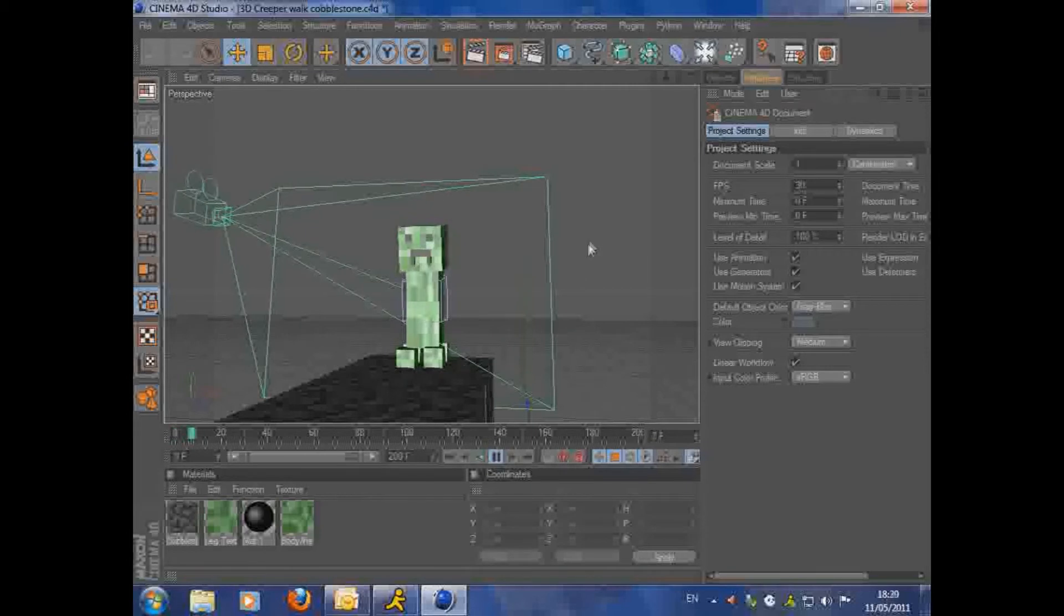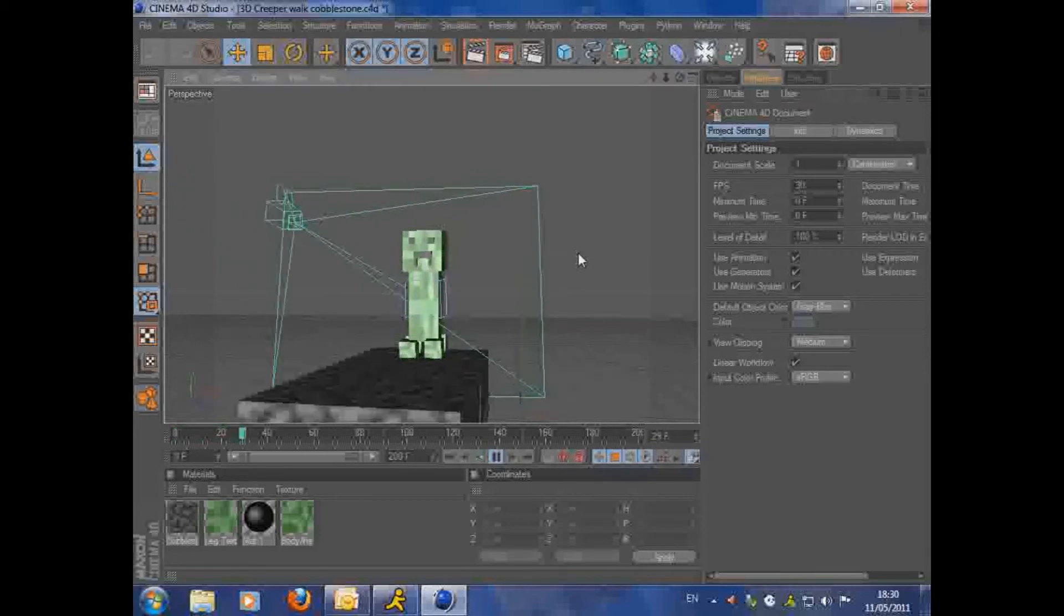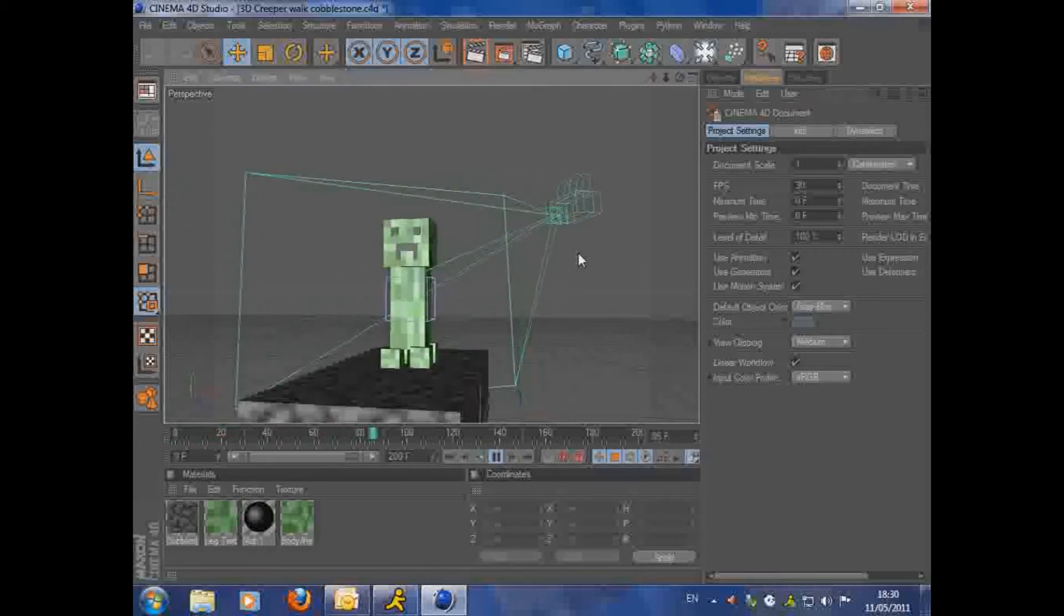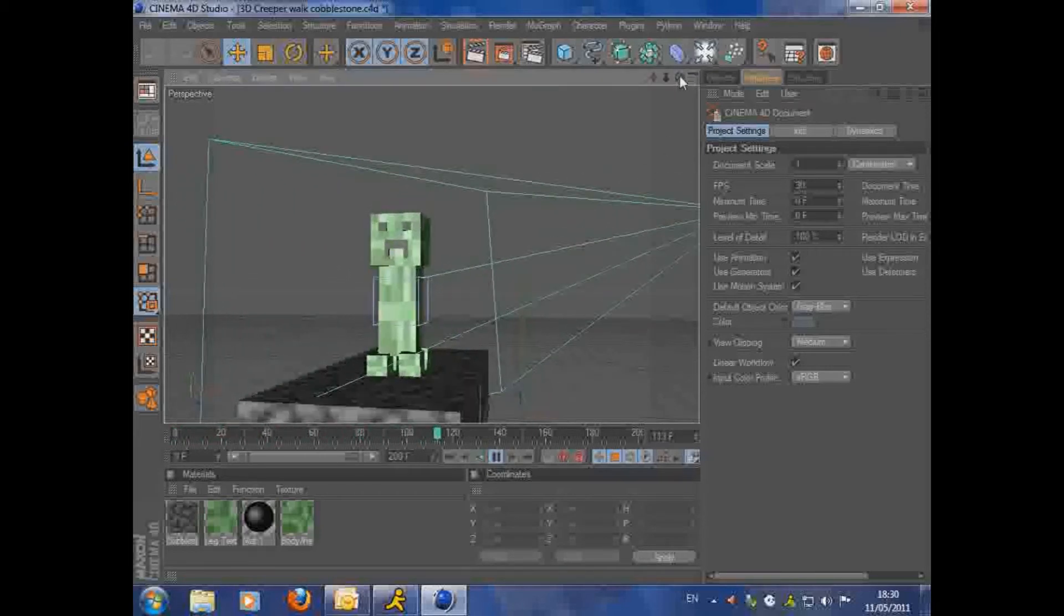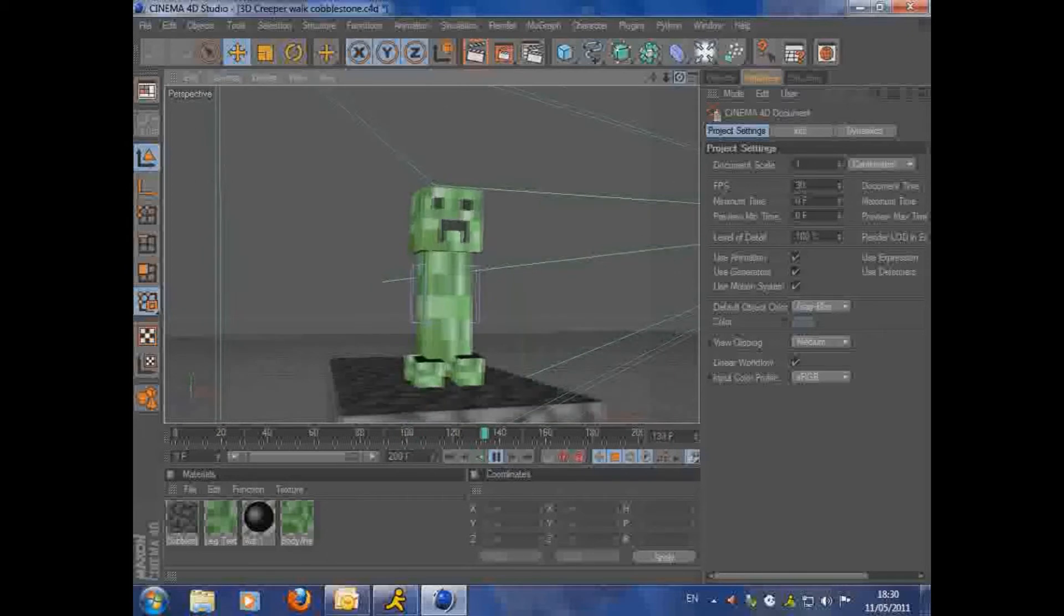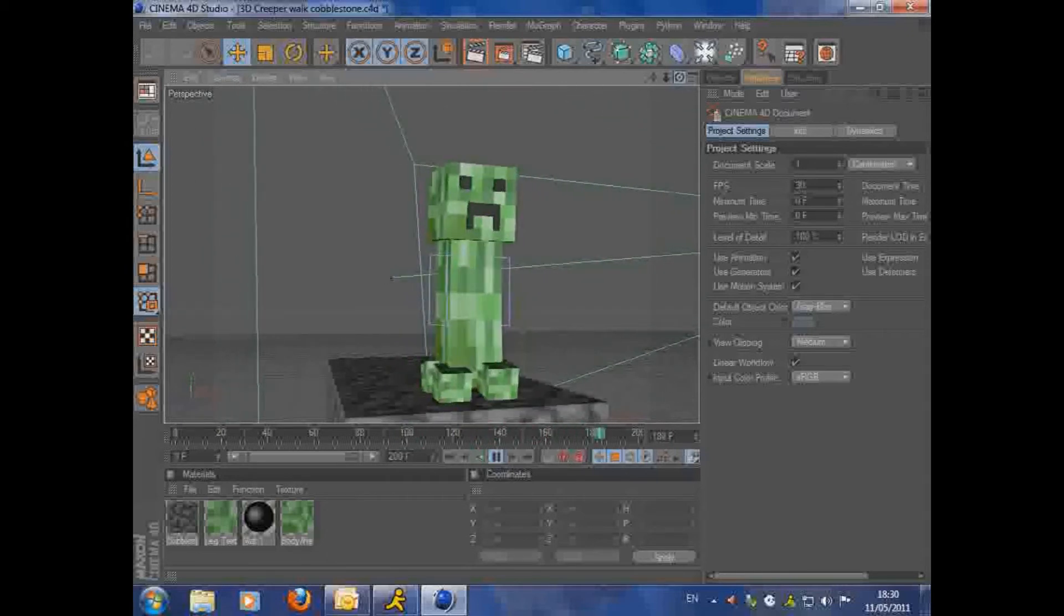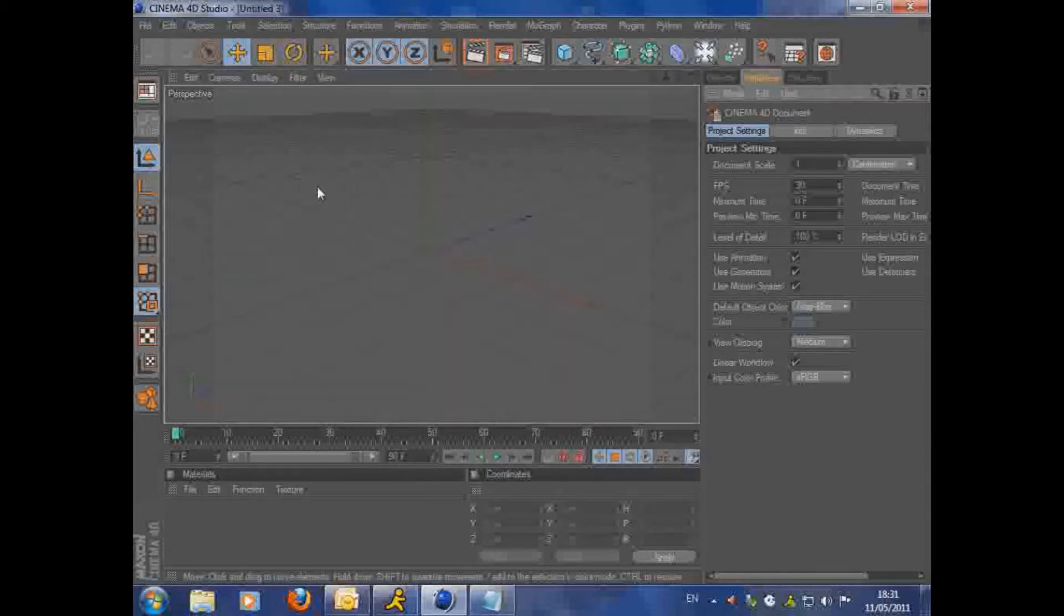The first part I'm going to show you how to make the model and then I'll show you how to do the animation afterwards. So I'm going to want to open up Cinema 4D and start a new project.